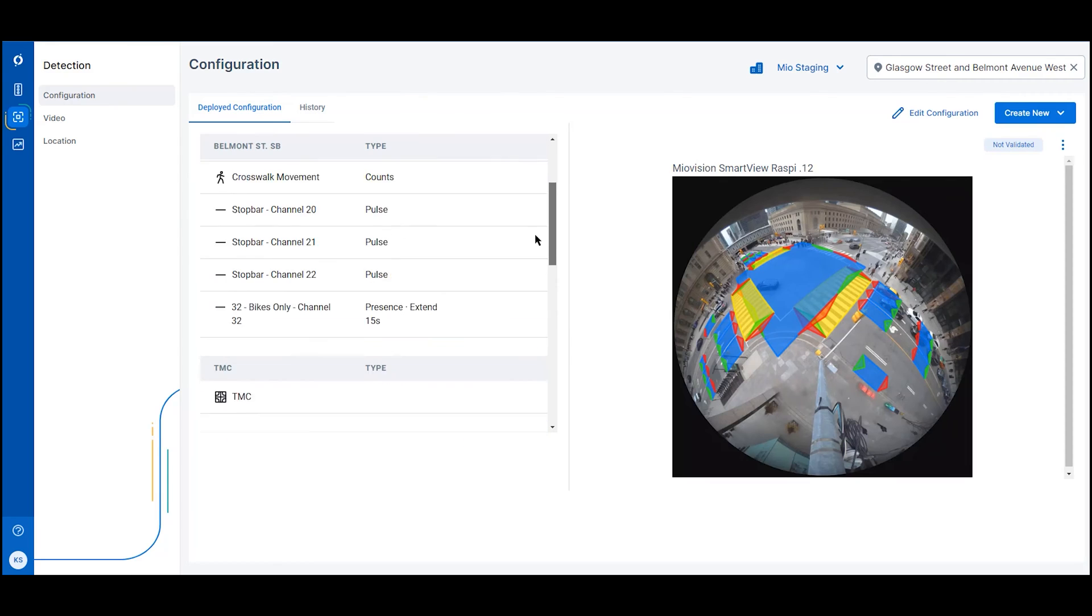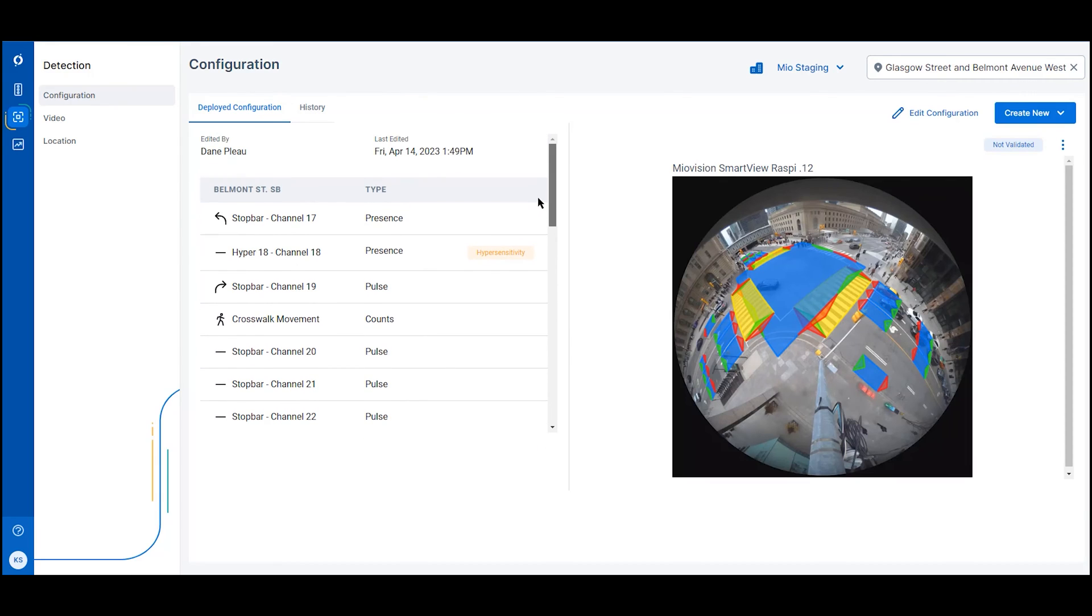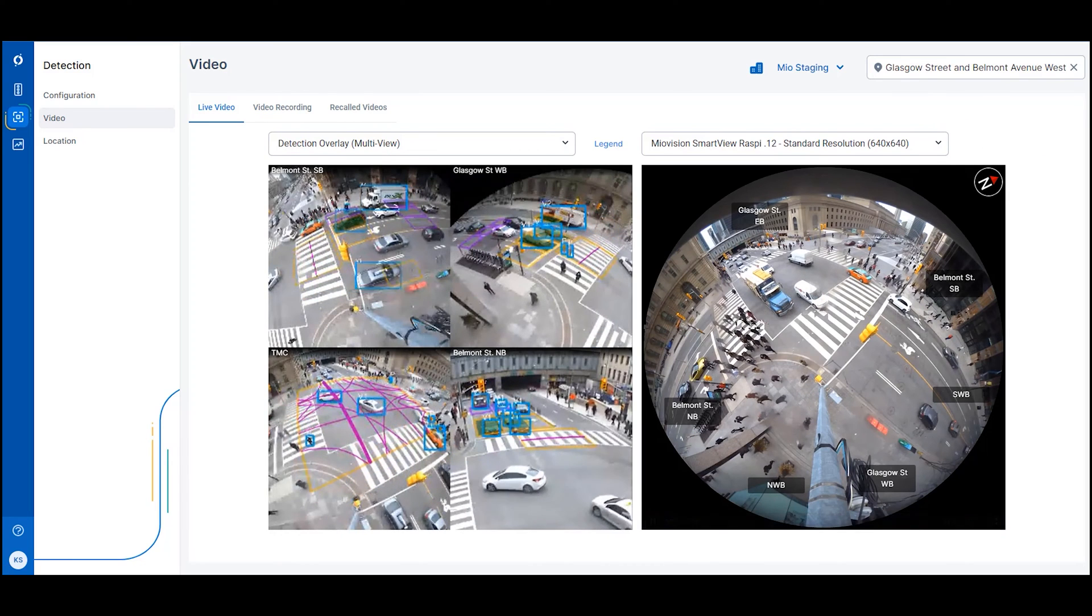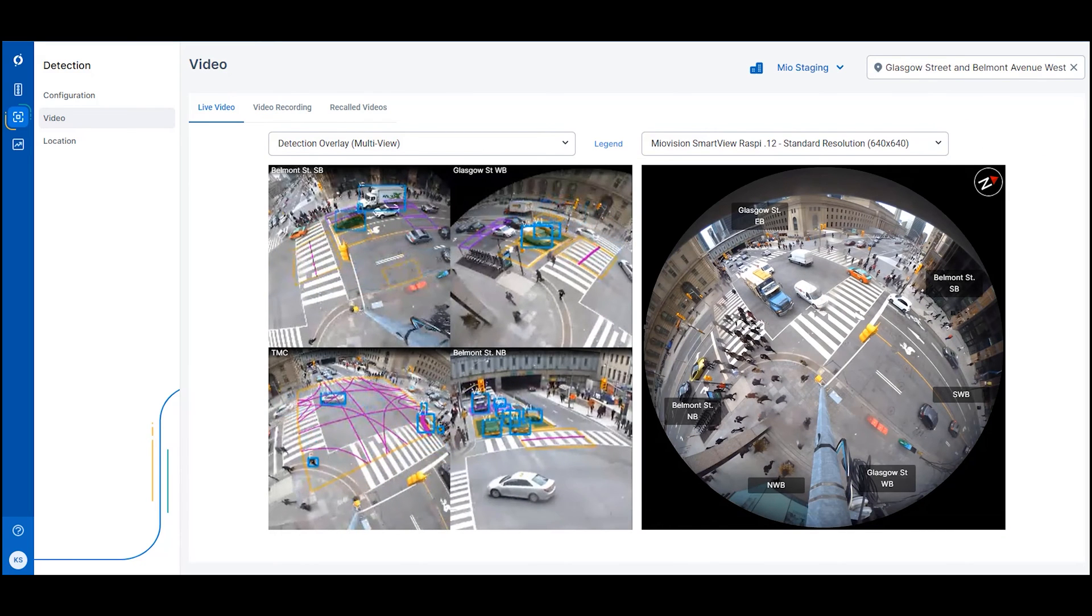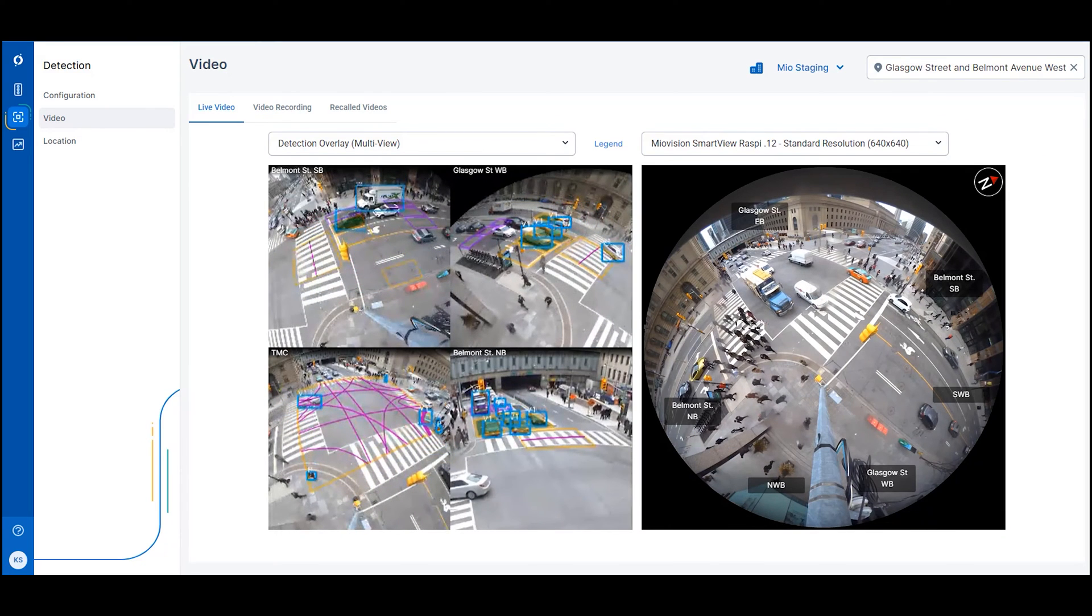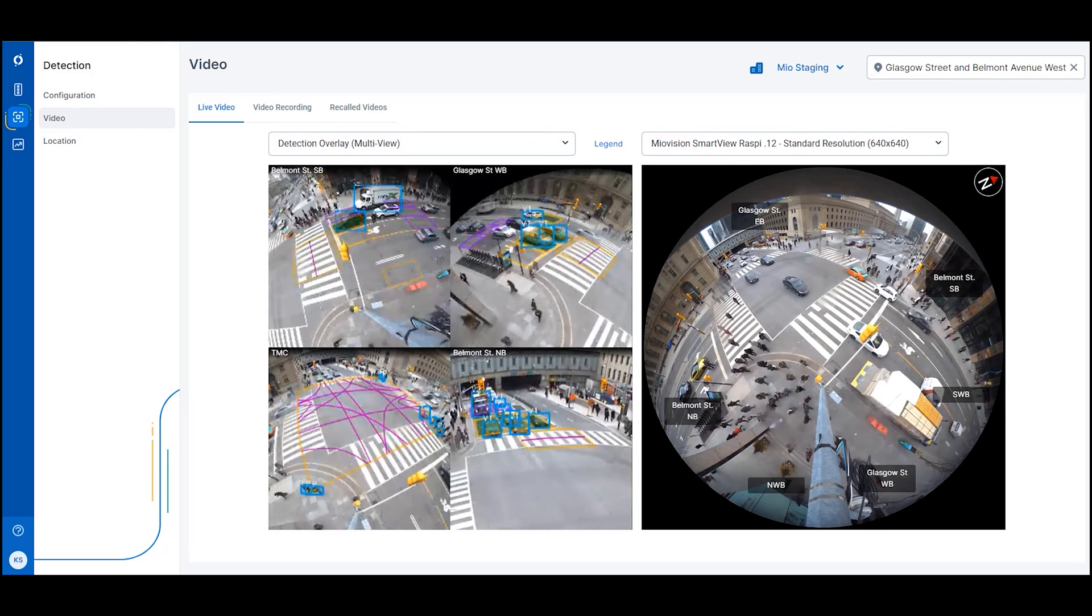Your existing user setup, contracts, and network configurations are ported over automatically to get you transitioned over seamlessly.